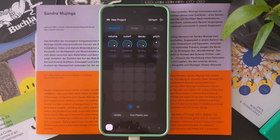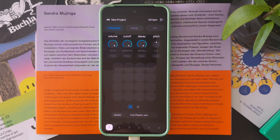Hi and welcome to this video about Polaris, the new music making app for Android that I recently released. In this video I'm going to explain to you how it works and what you can do with it. So let's get started.